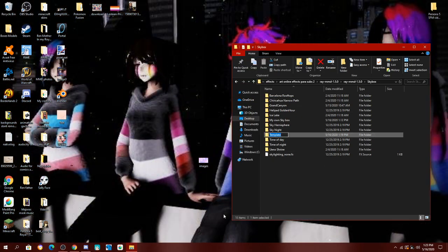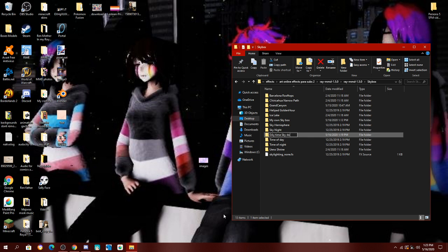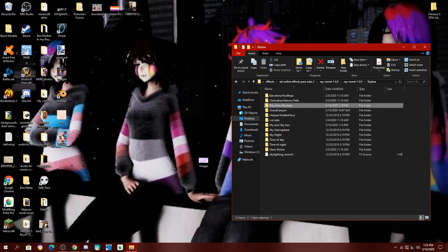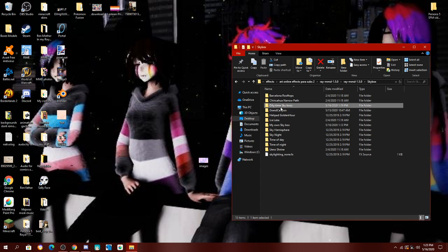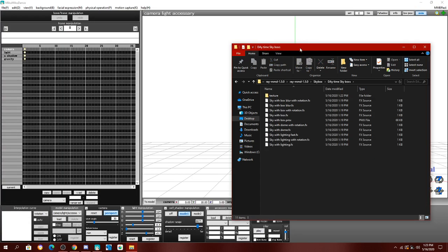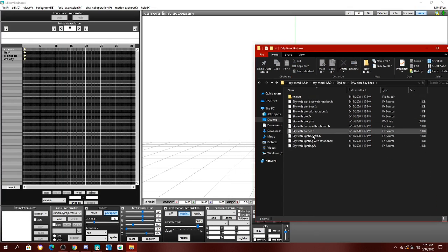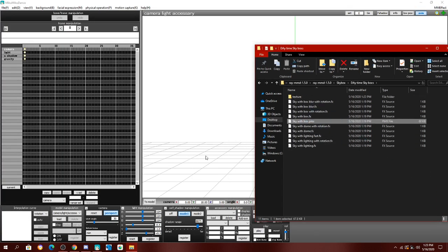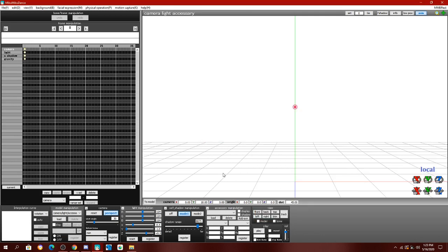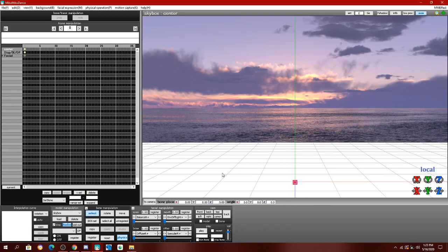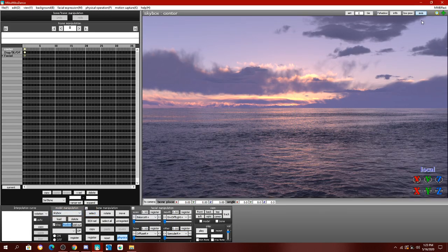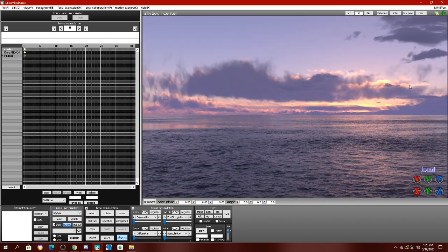Rename it any skybox you want. I'll just name mine daytime skybox. You're then going to open MMD, and load in your skybox. And it should load.